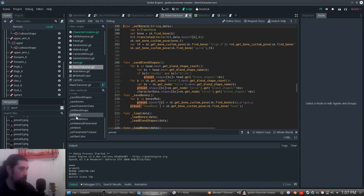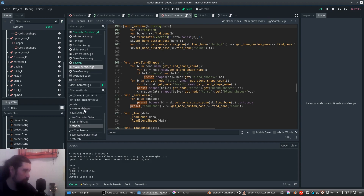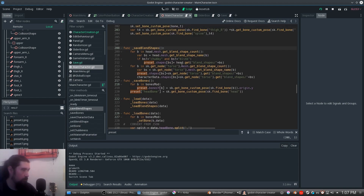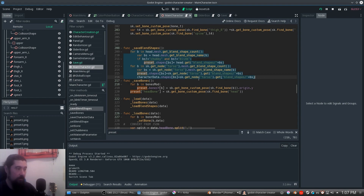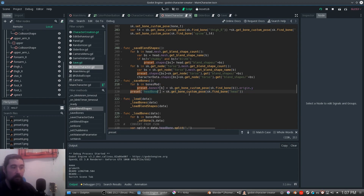I'm going to show you how to save the bones and save the blend shapes. Saving blend shapes is just a matter of iterating and including that in the character data — the same thing with the bones. But you have to include the head bone scale, because it works differently: head bone is scaled and the rest of the bones are translated.